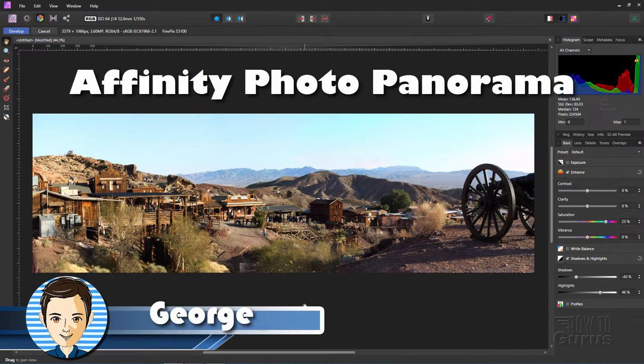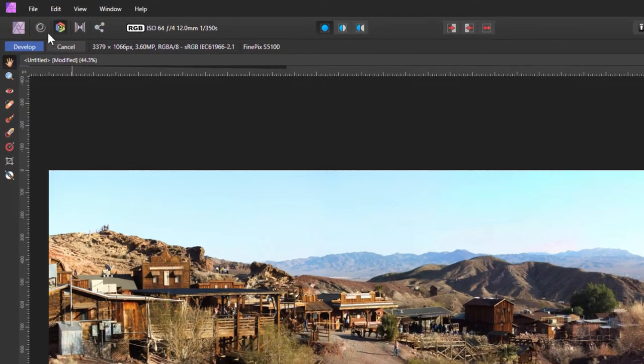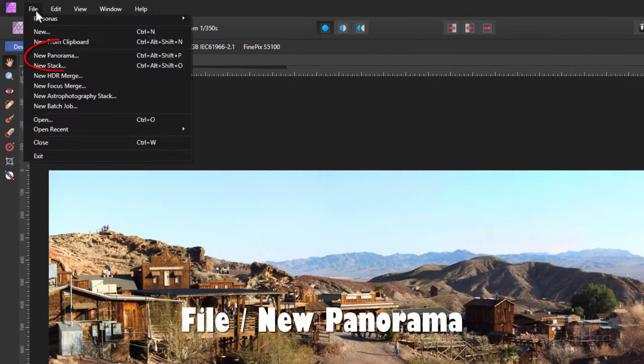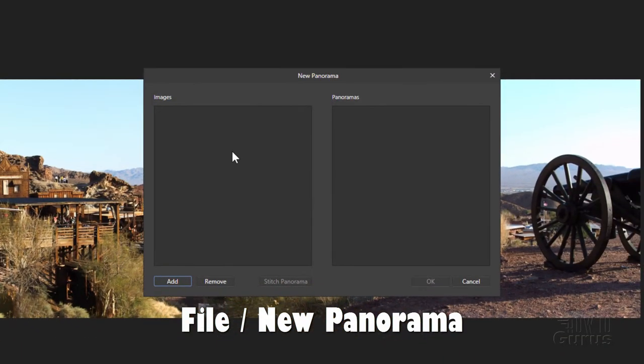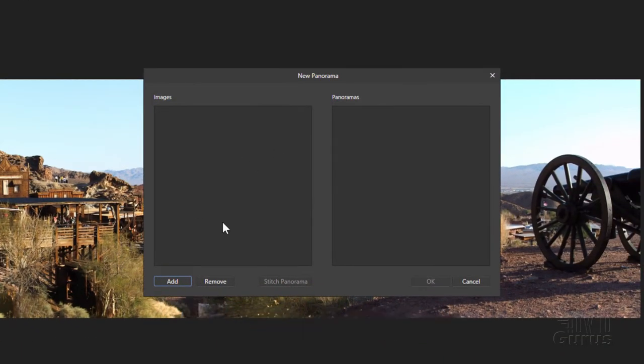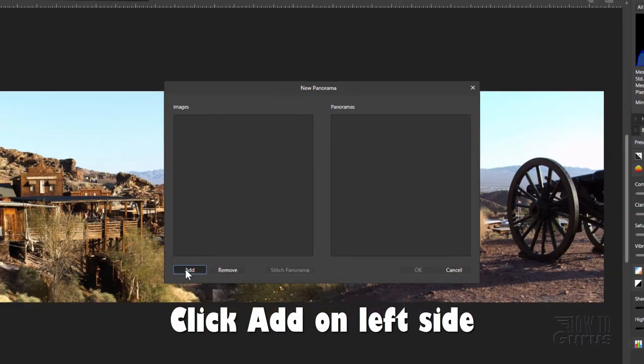I'm George and we'll make this panorama by first going up here to File, come down to New Panorama. On the left hand side, click on Add.